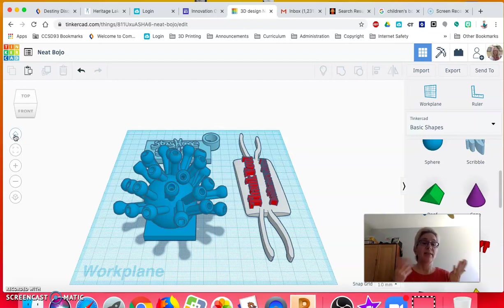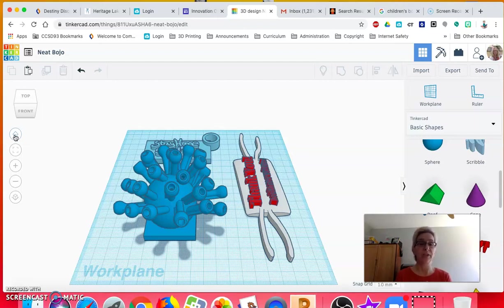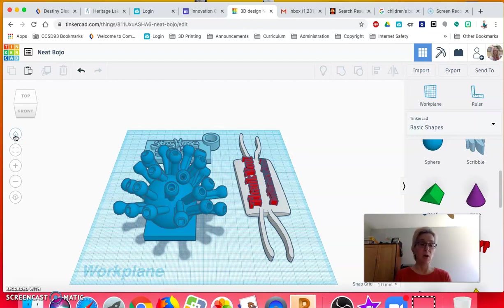That is the 3D printing challenge I'm giving you: design something related to the coronavirus or distance learning video and submit a printable design to me that I can start printing.